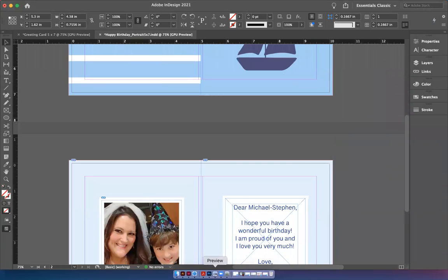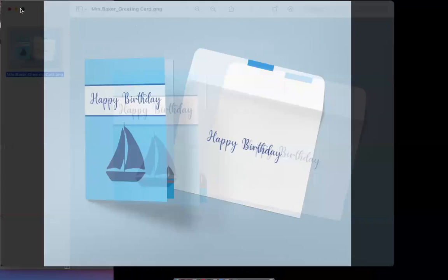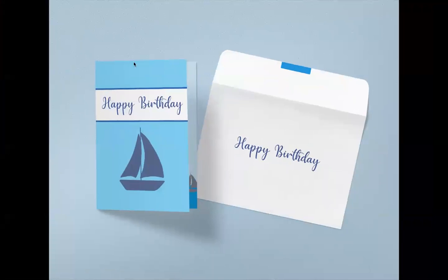Well, I hope you enjoyed the tutorial and that it helps you get started creating your greeting card and I look forward to seeing what you create. Thanks, y'all.